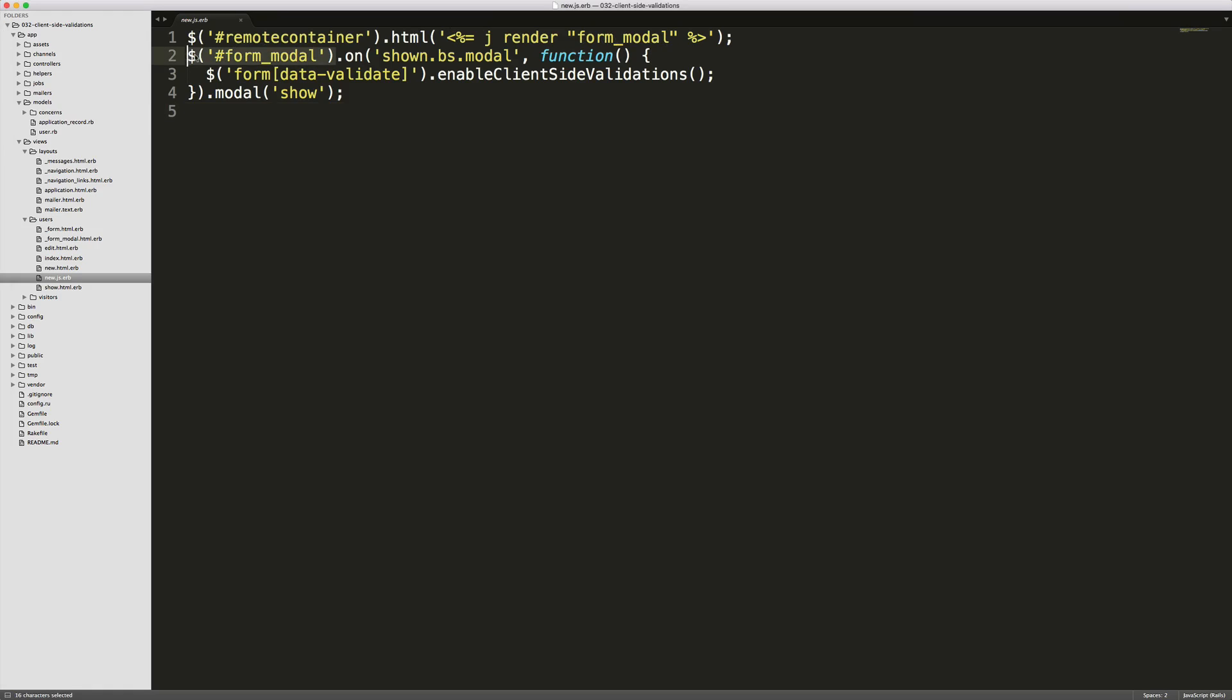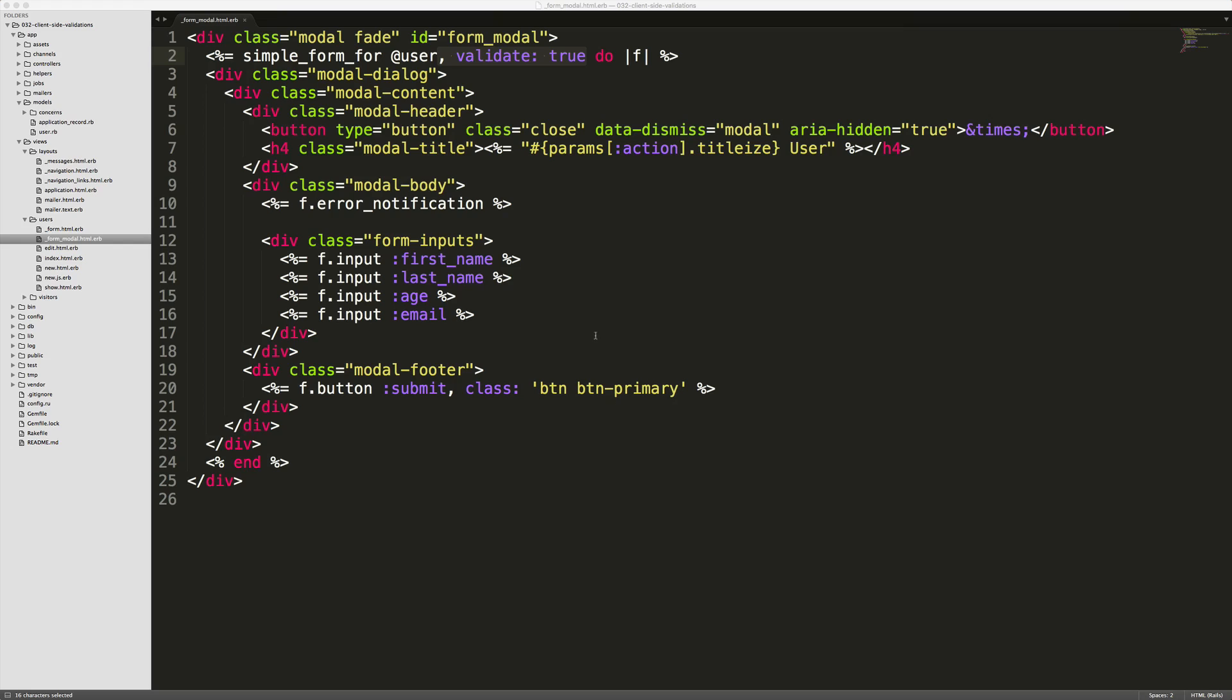And then whenever our modal triggers the show bootstrap modal, we're calling the function form validate enable client-side validations. And then we're triggering the modal to show. And then in our form modal partial, we have a modal with a form modal ID, and then we have our form. You'll see that I'm just calling validate true.